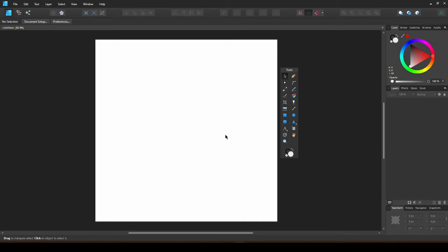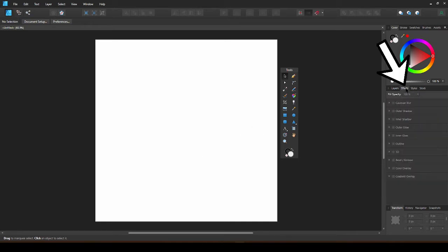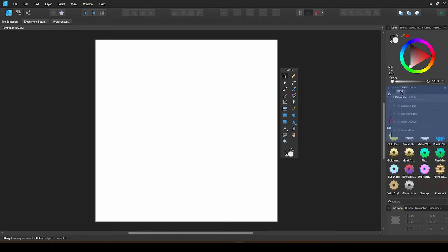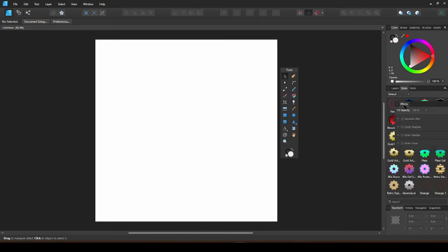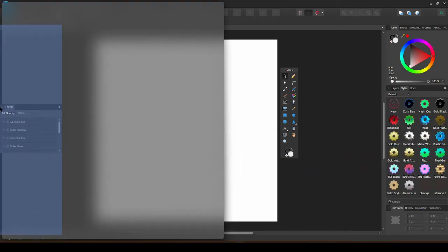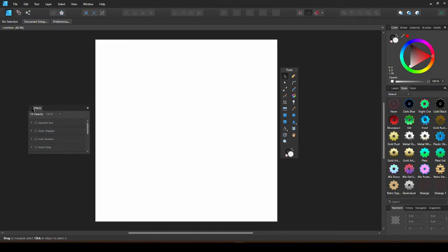You can also move these panels around. For example, I use this effects panel a lot, so I prefer to have it separate. Just drag it out and you can either leave it floating or dock it to the edge. Just drag it over until you see the blue box appear.